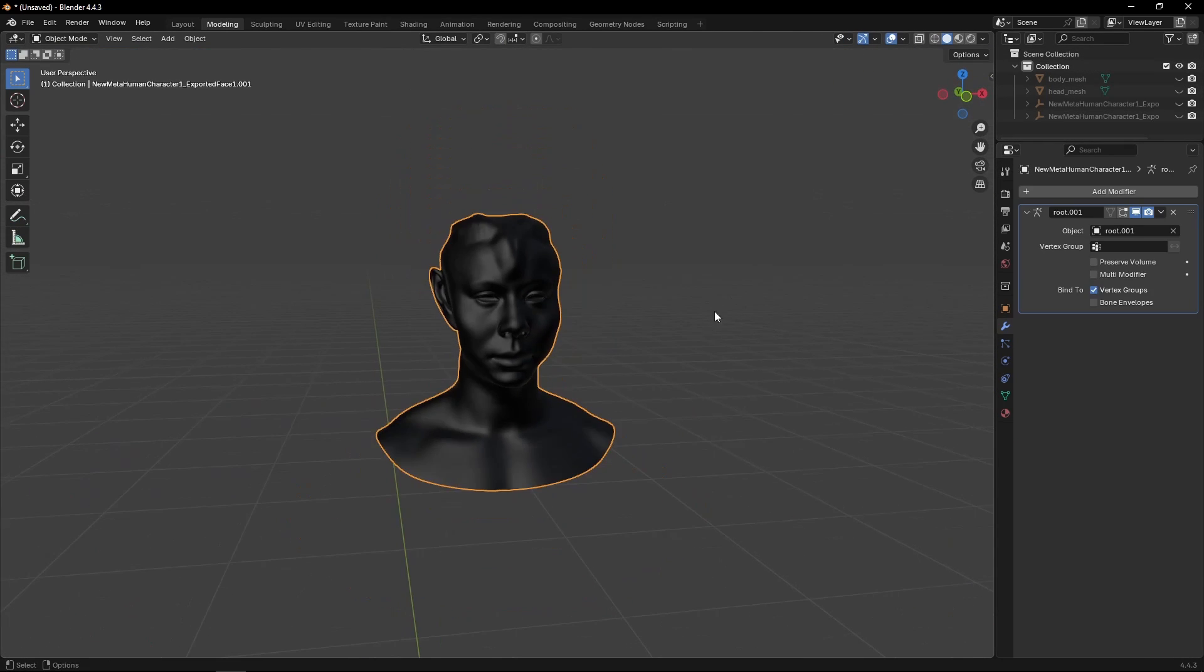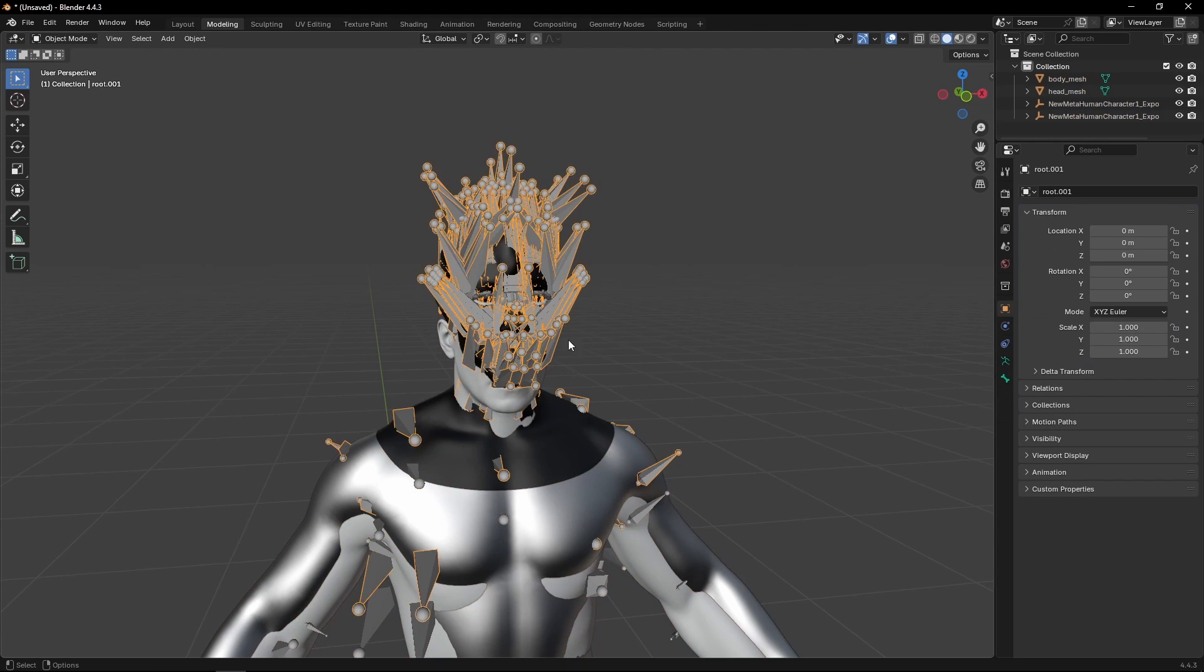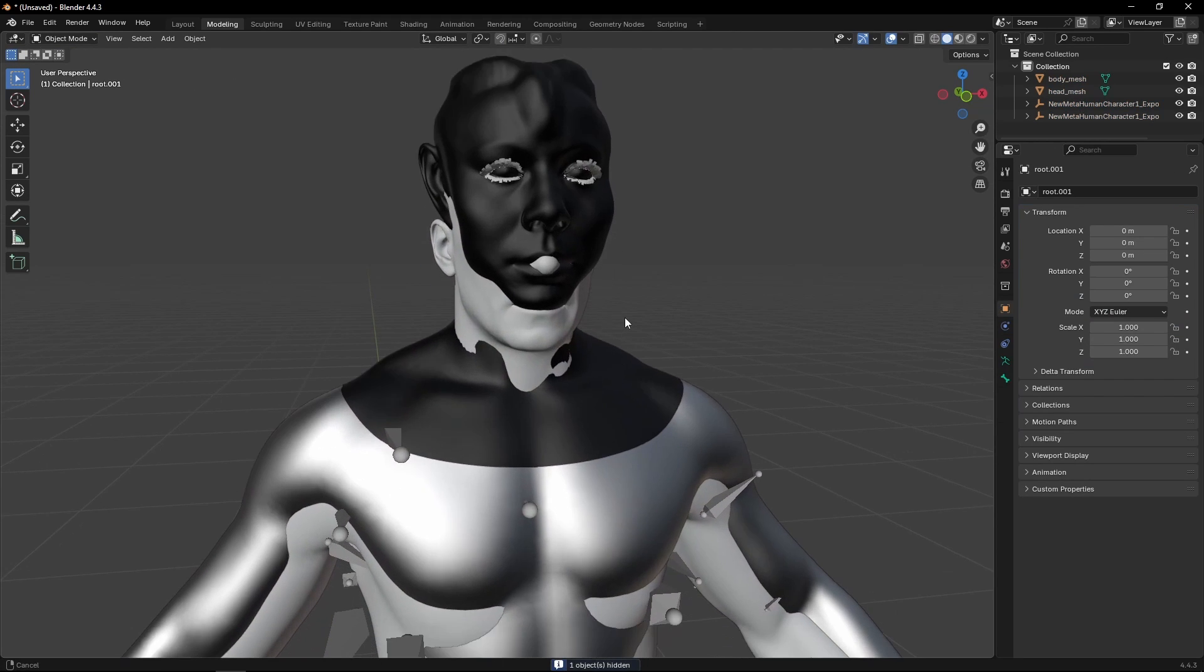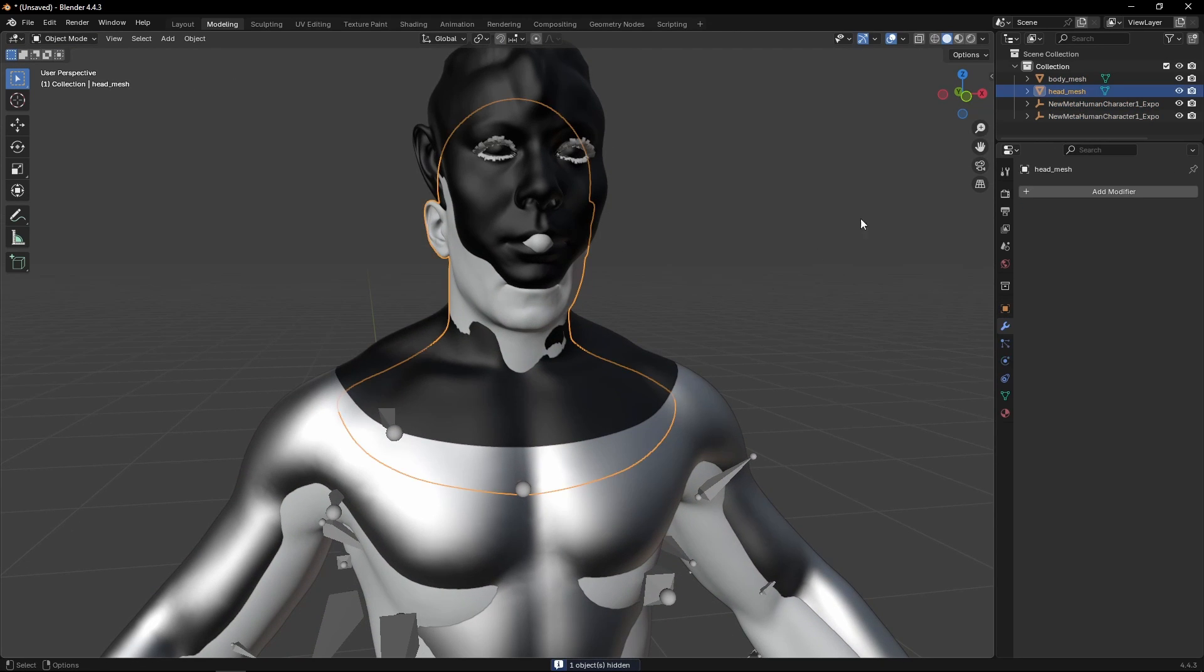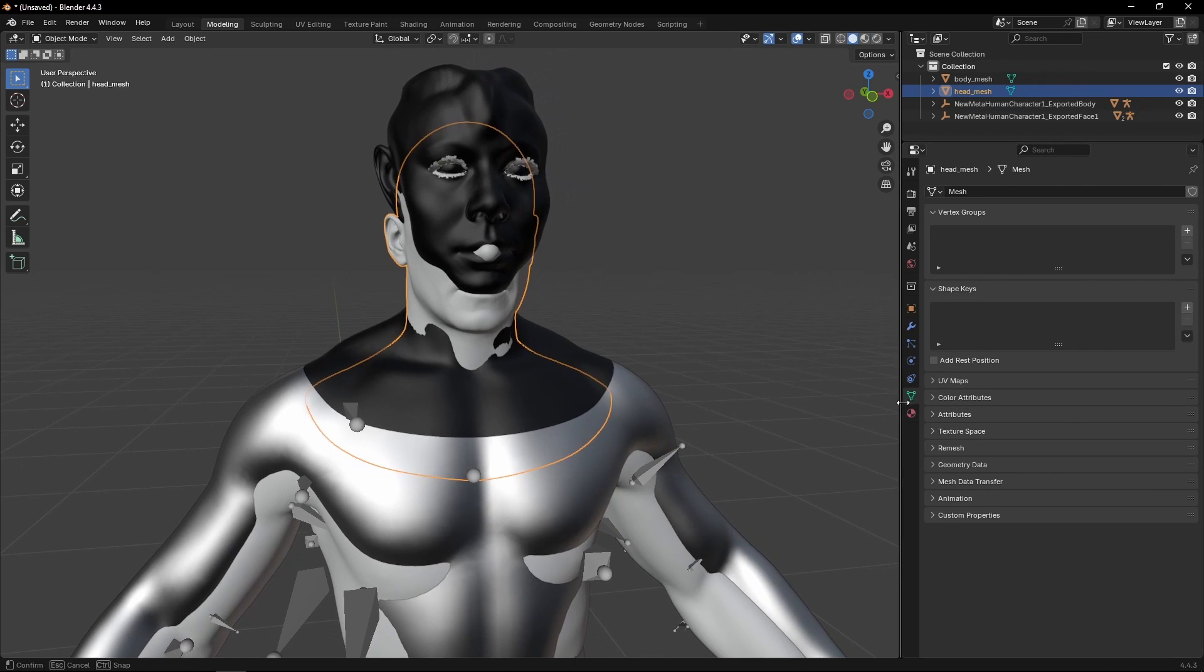Let's focus on this and Alt-H to bring back everything that we hid. So the magic happens here. We need to click on the head mesh that we brought in from the file that I uploaded and that I gave you, which is an old MetaHuman from 5.5, the base model.